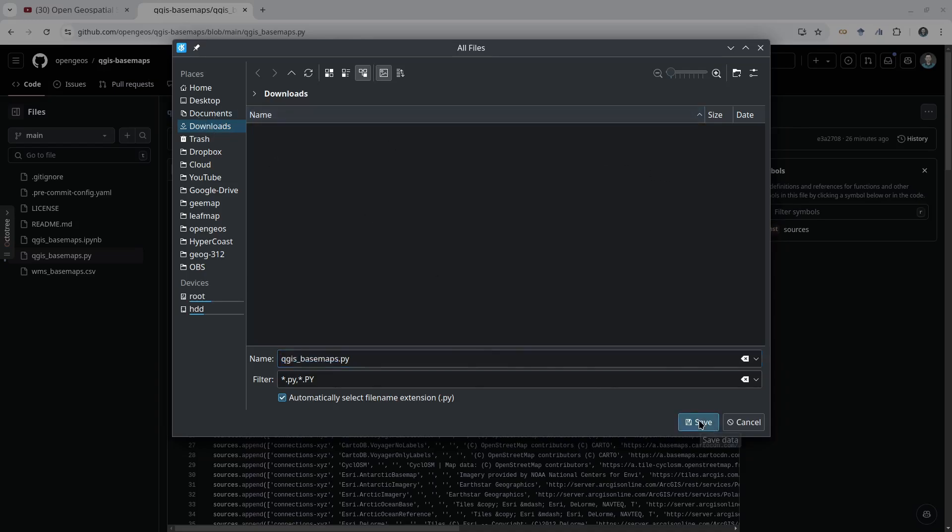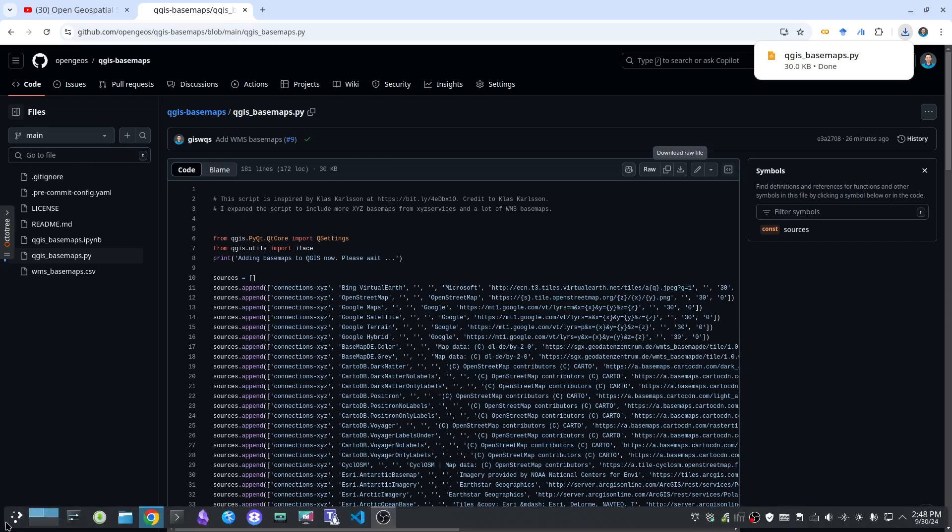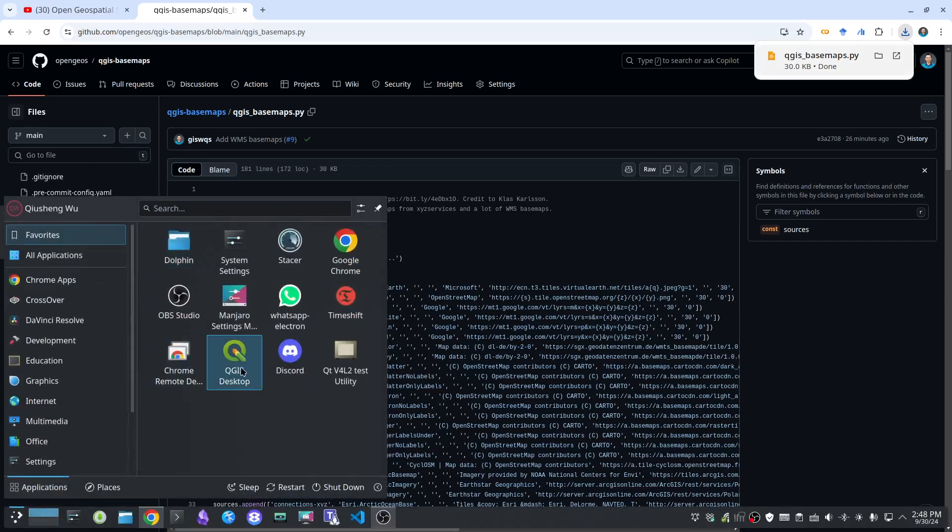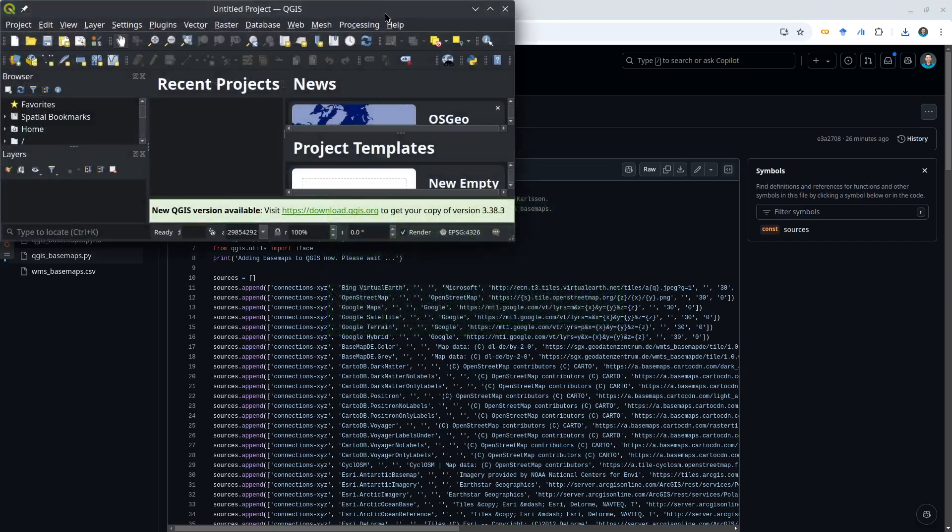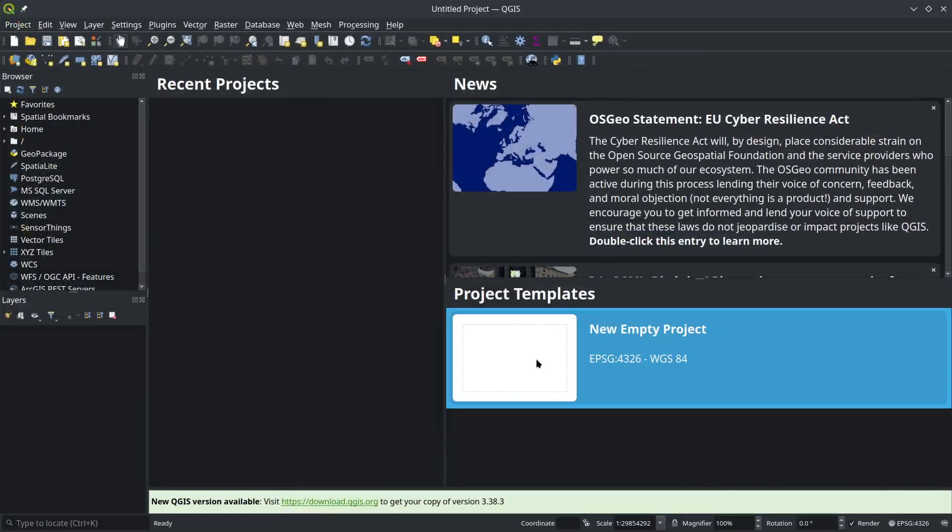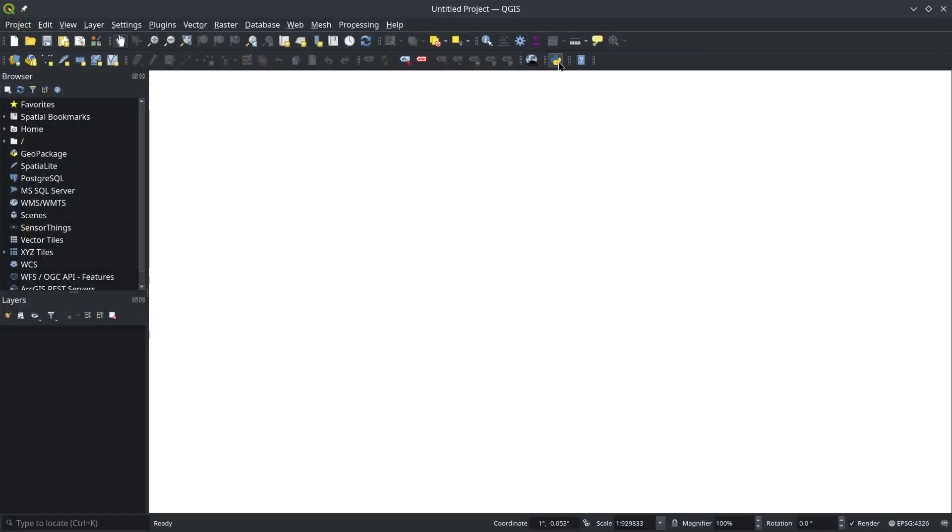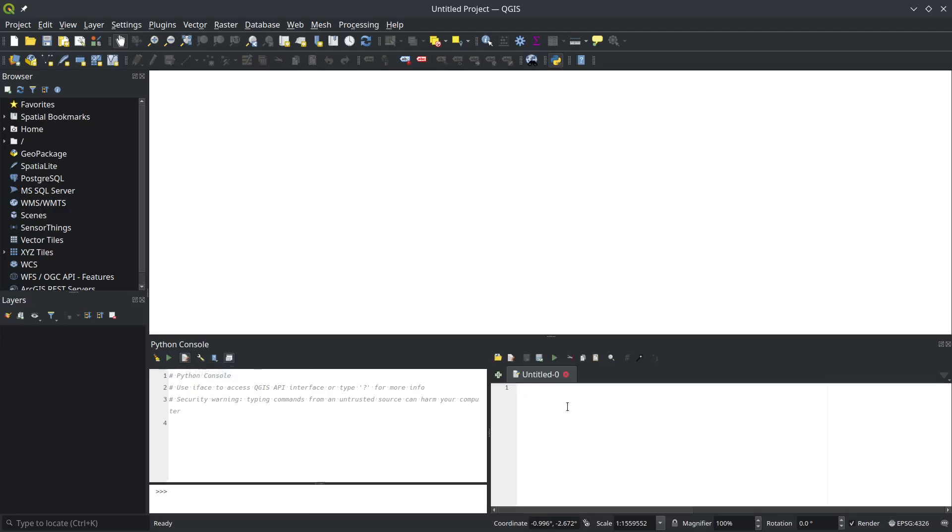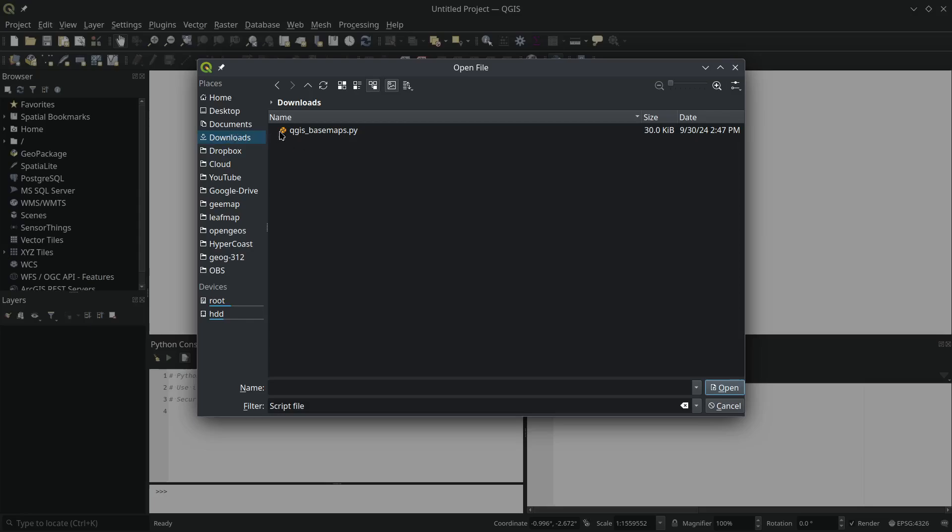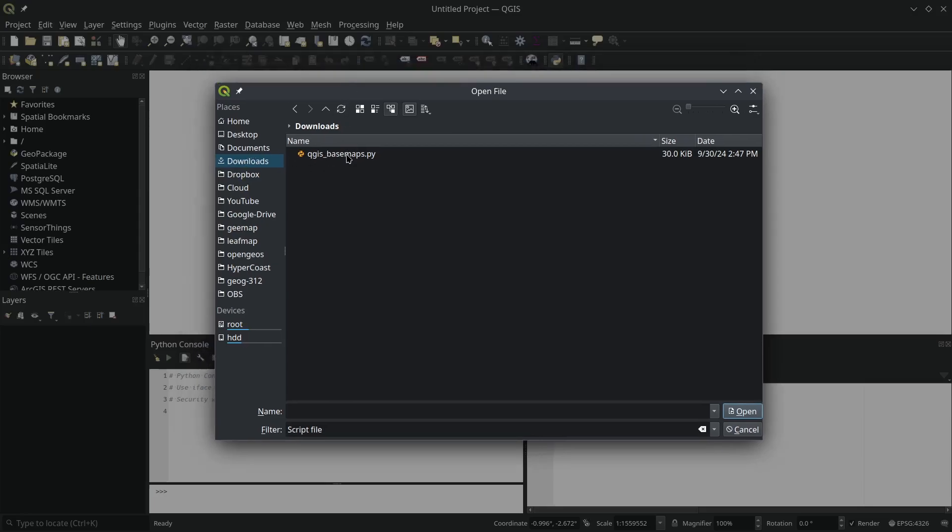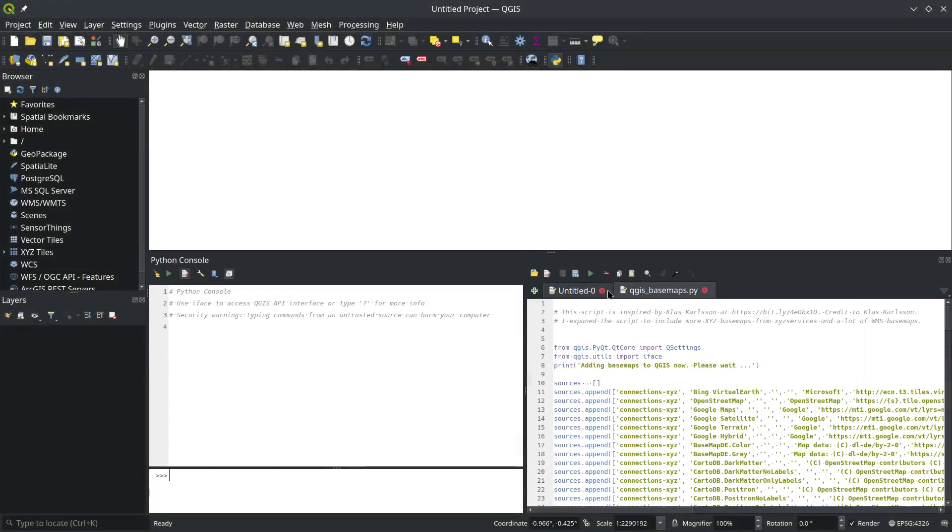Once you have the script, open QGIS. Once it's loaded, create an empty basemap, then click the Python icon to open the Python console. Click the button to show the editor. On the right, the Python editor will pop up. Click the open folder icon to open the script on your computer, navigate to where you downloaded the Python script, and load it.